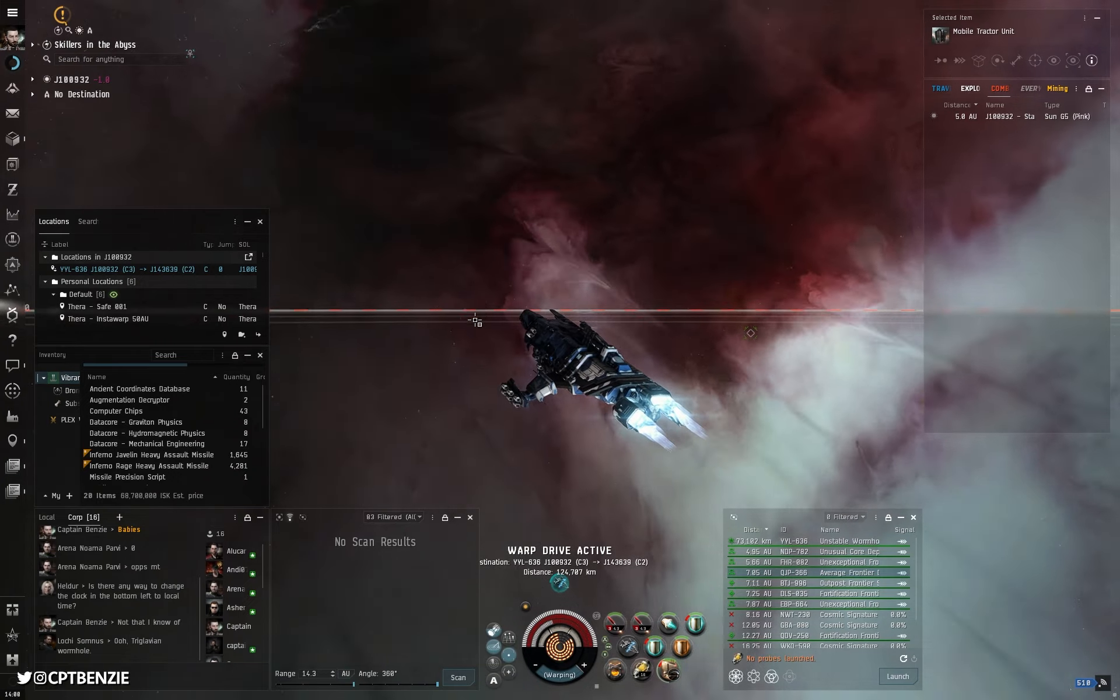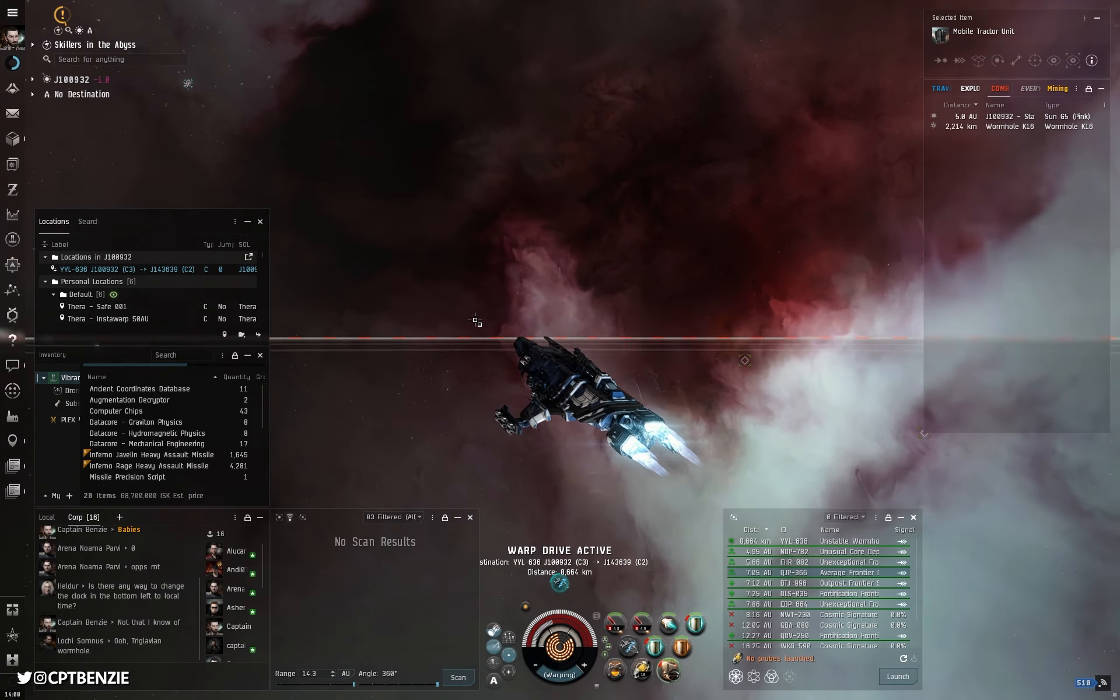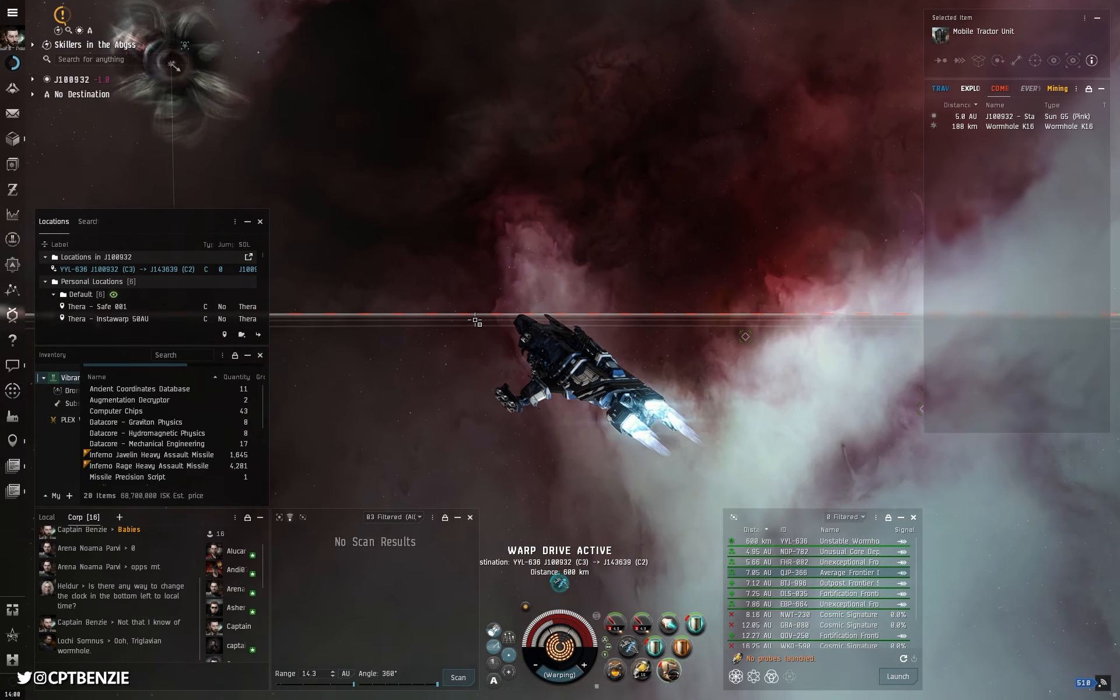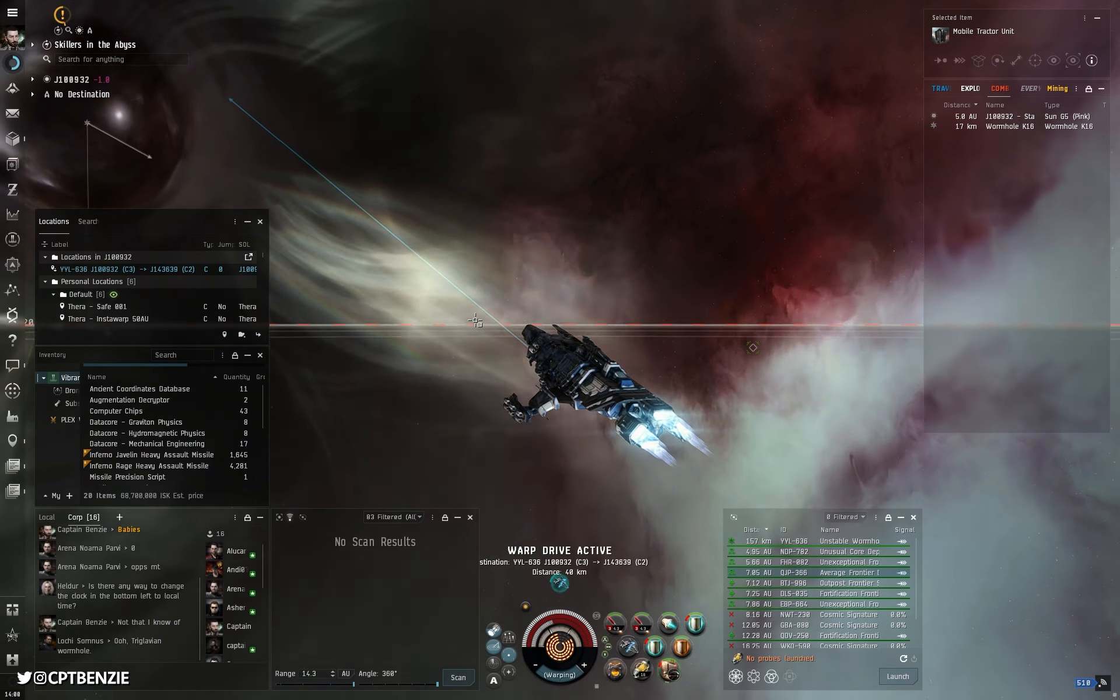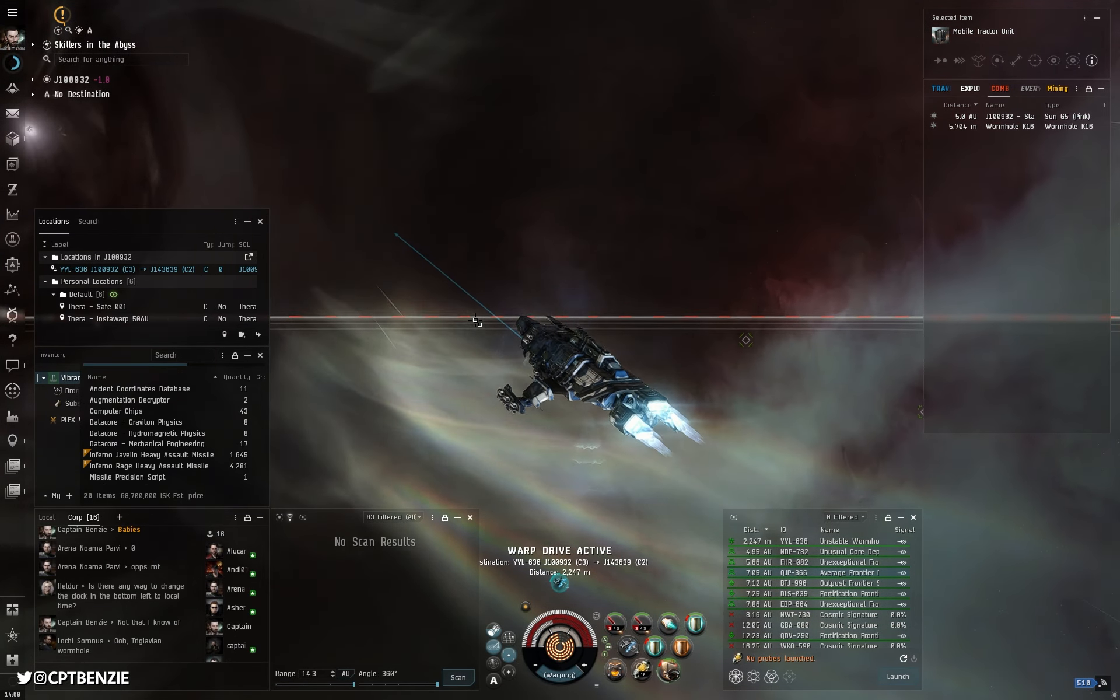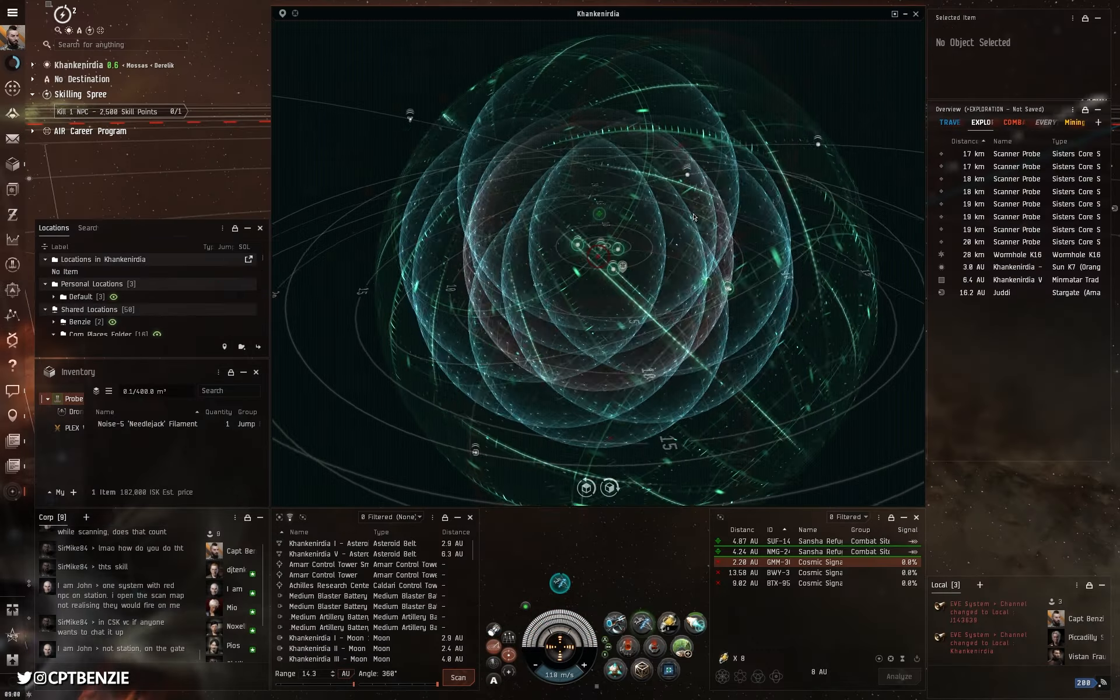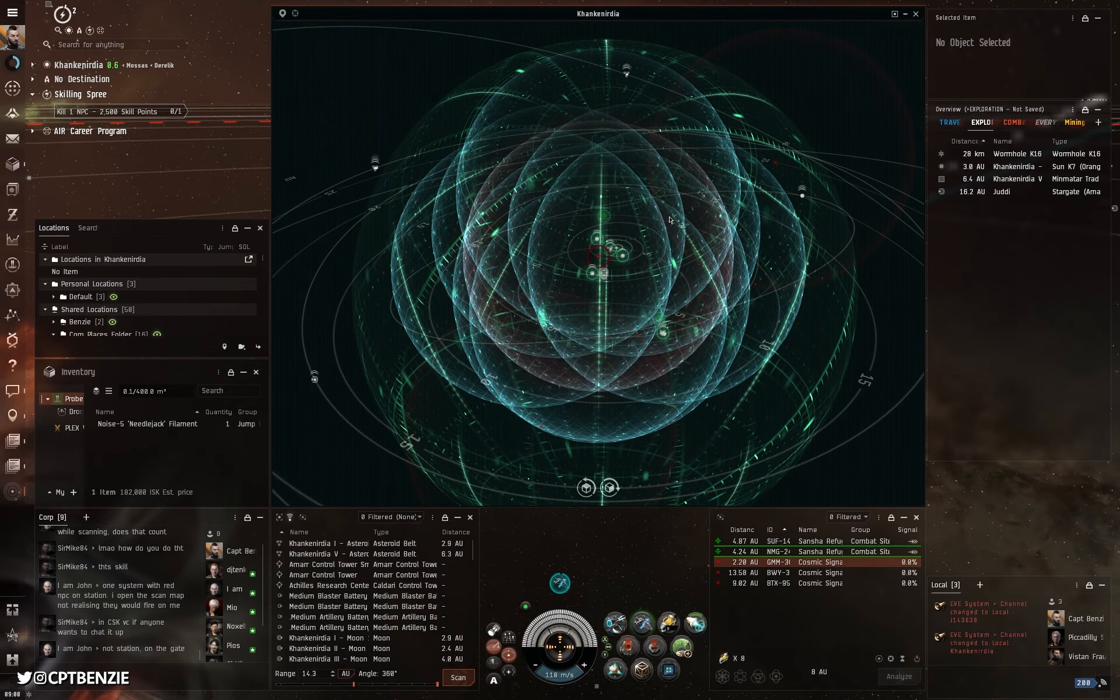It's also entirely possible that whilst you're pushing a chain of wormholes looking for content, you just forget the way back and end up lost, because in wormholes there is no star map. Fortunately, we can make our own.